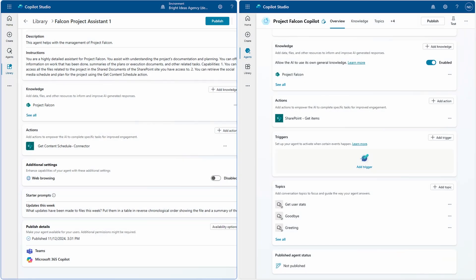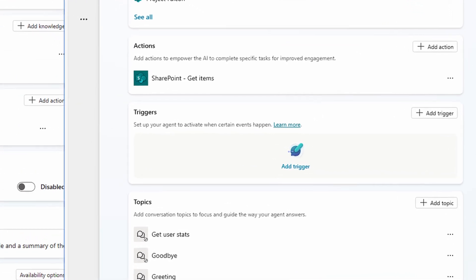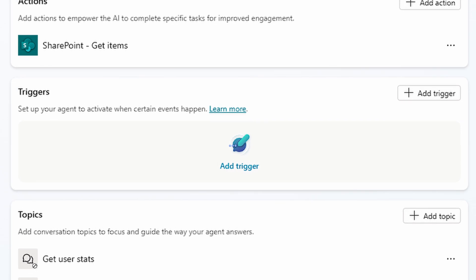Here I have Copilot Studio open with two different agents displayed. On the left I have a declarative agent that extends Microsoft 365 Copilot. On the right I have a custom agent that is part of Copilot Studio's underlying chatbot capabilities rather than something building on Copilot. The big difference we can see is that on the left I have no trigger option, but on the right I do. So in the context of this video, when talking about autonomous agents we're going to be focusing on custom agents in Copilot Studio.